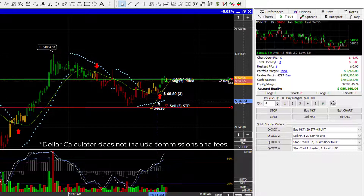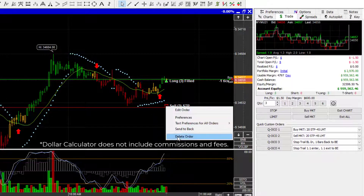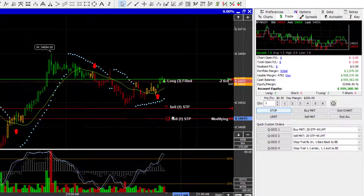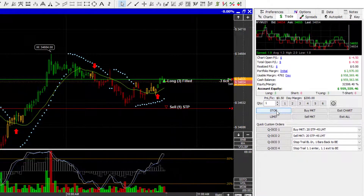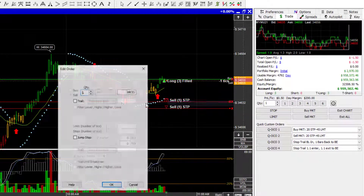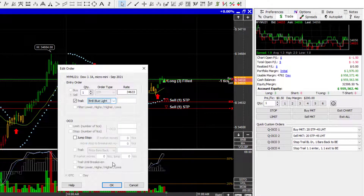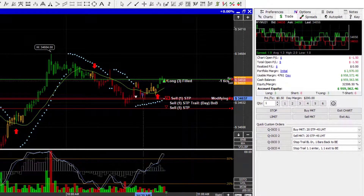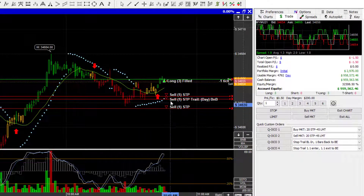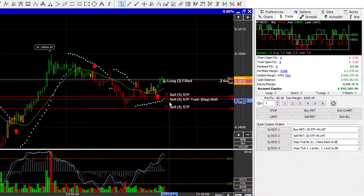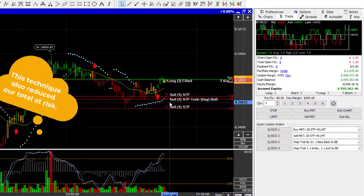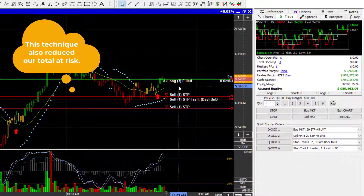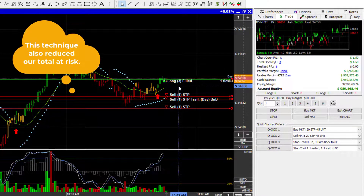Now, there are several things you can do here. You can break these apart — you could say you want one contract sitting here, another contract trailing on the blue lights, and then a single static stop underneath this area of support. So we have our stops broken apart, which gives us more staying power. If one gets stopped out, we don't get stopped out with all three — the market could come back, hit us, and then continue to rally. There are a number of strategies you can use once you make this determination.